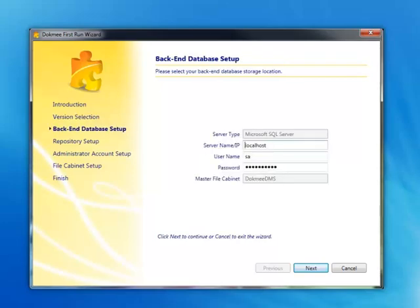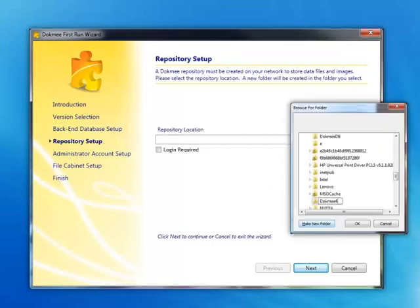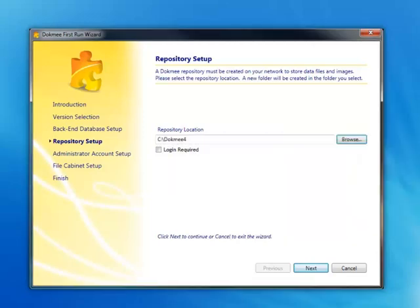Here you will be able to verify your connection settings. Once these settings have been established, you may choose your repository location. This may be your local computer or the area network. Choose your location and click Next.